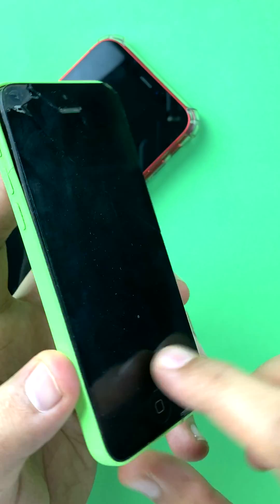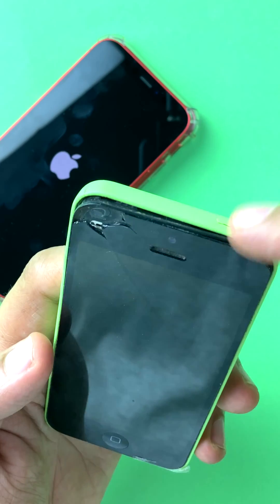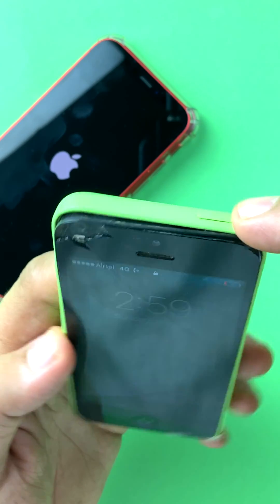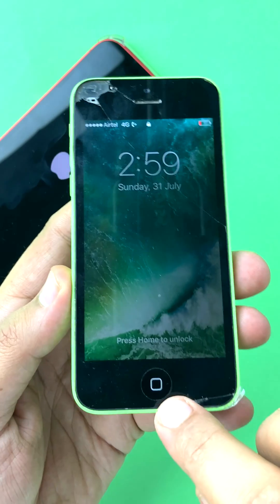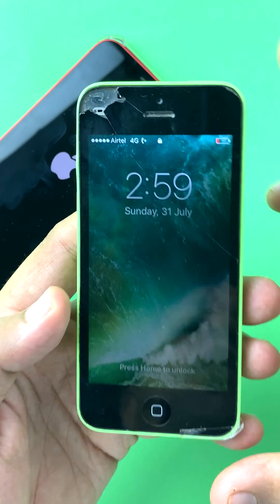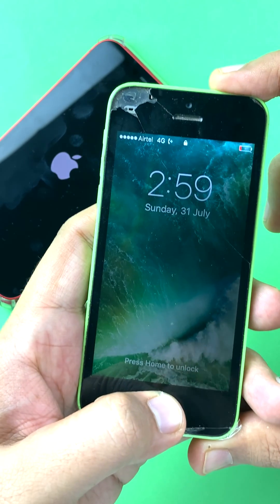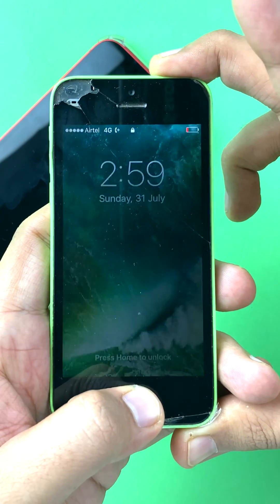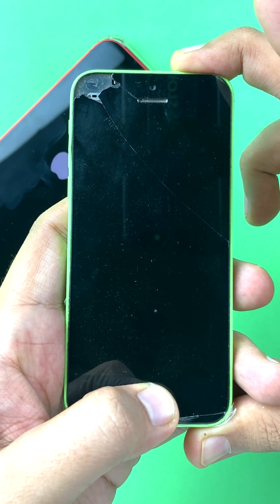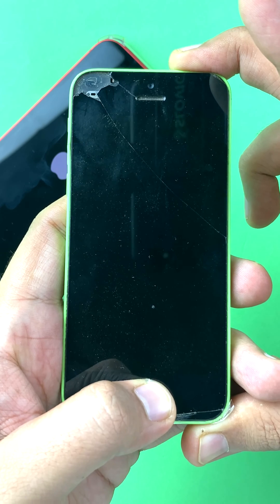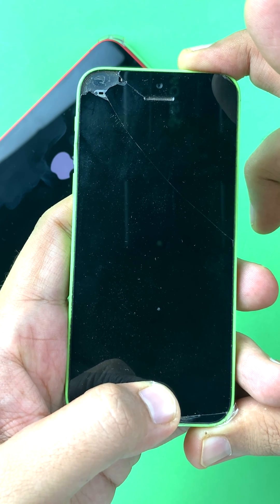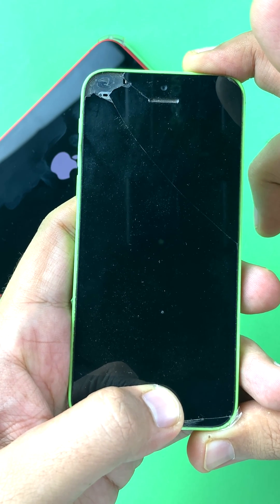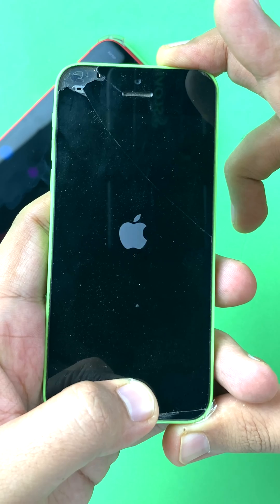On older devices like the 5c, you will see one sleep/wake button on the top and one home button. You press both of them and hold for a few seconds till you see the Apple logo. Again, this does not erase your data, but if your iPhone is stuck on a particular screen, this does a reset.